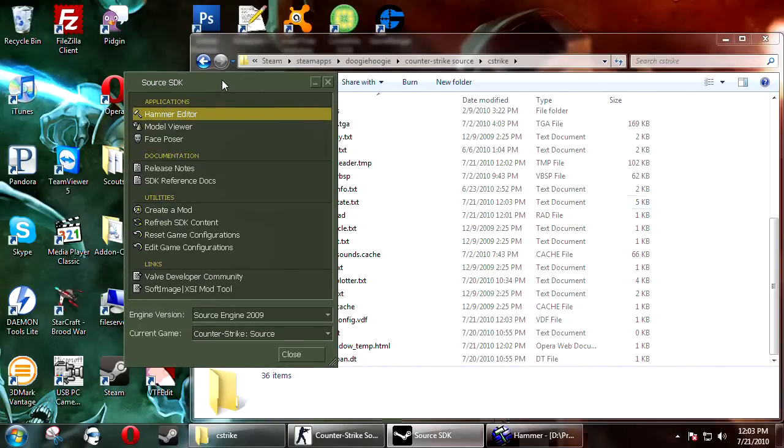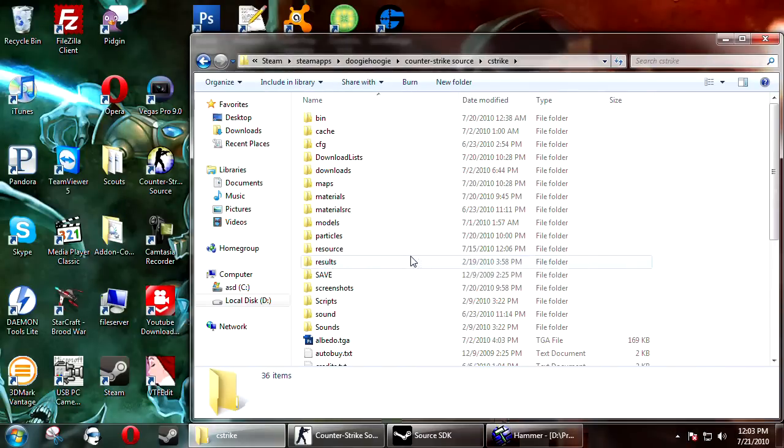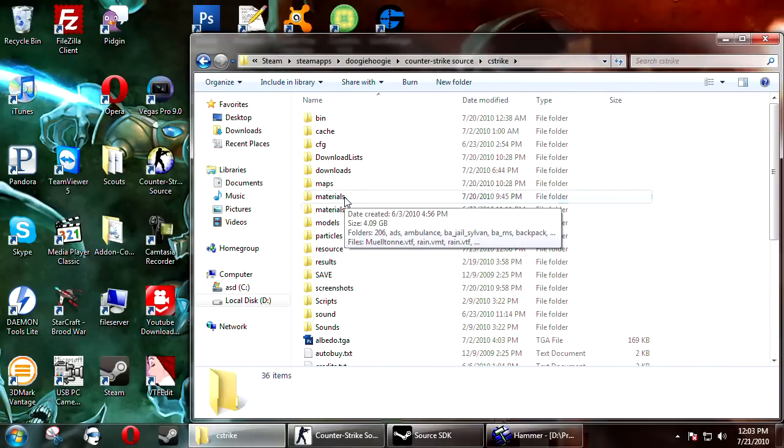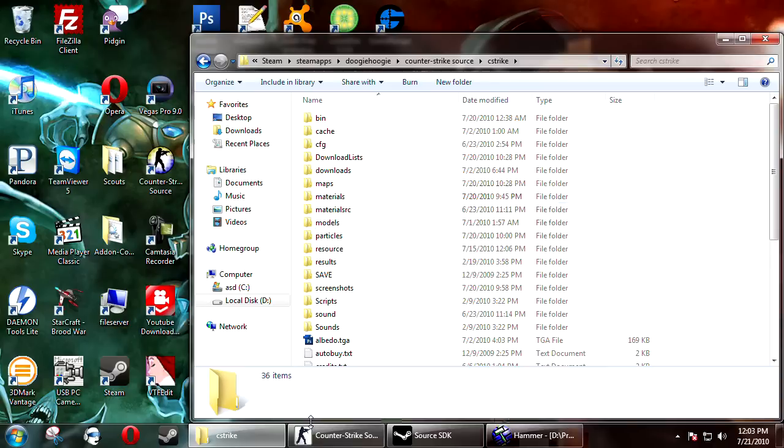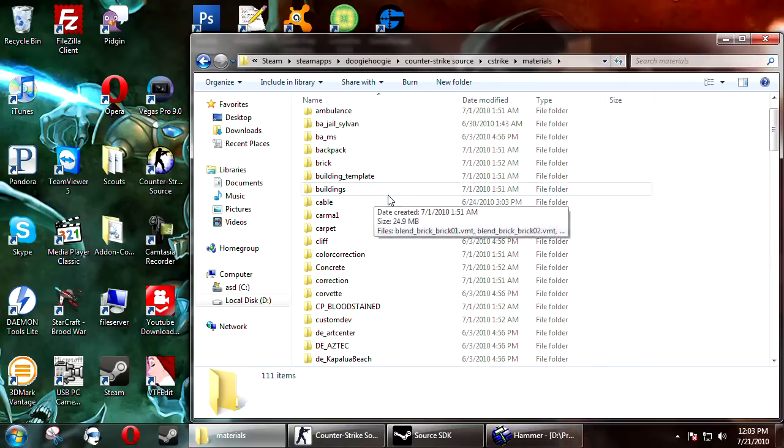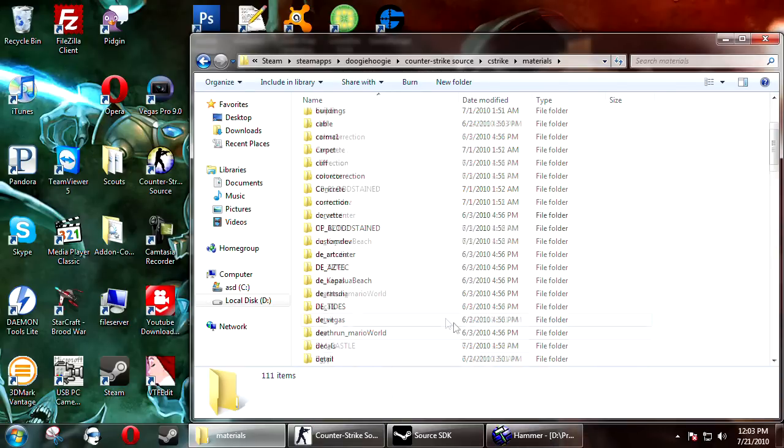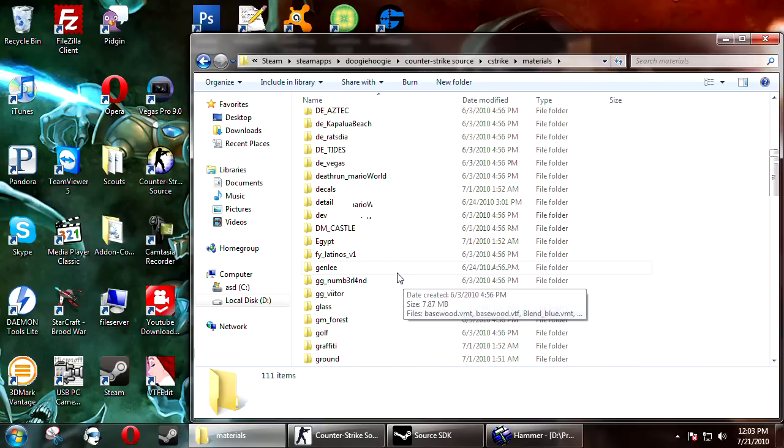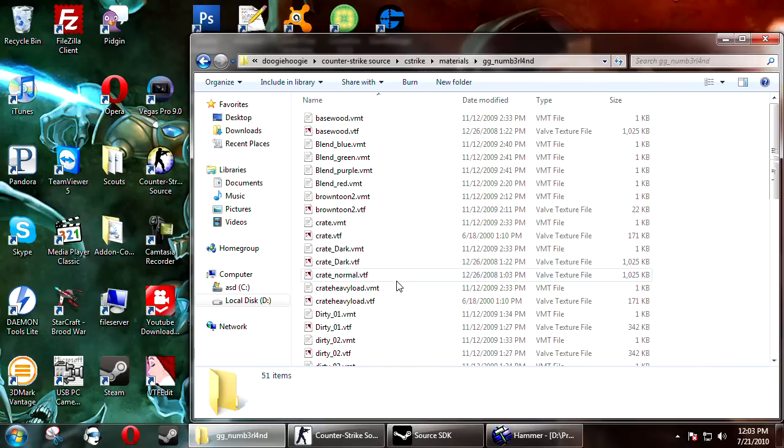So to fix this, the easiest way to do this is you need to create a new material. So if you're using custom materials that's great, makes the job a whole lot easier. So what you need to do is go to the VMT file.